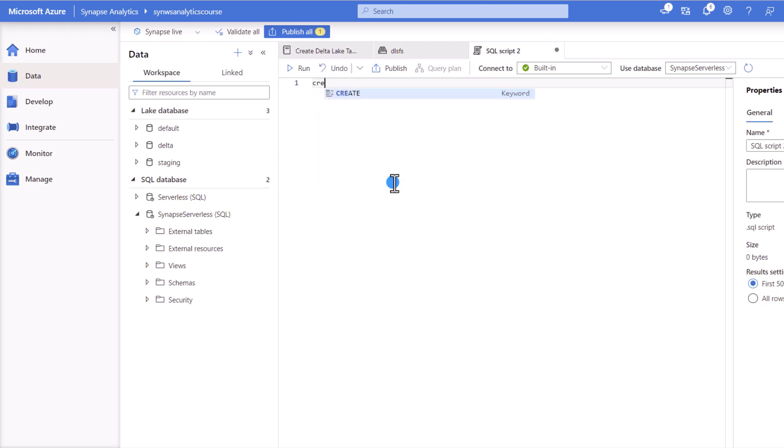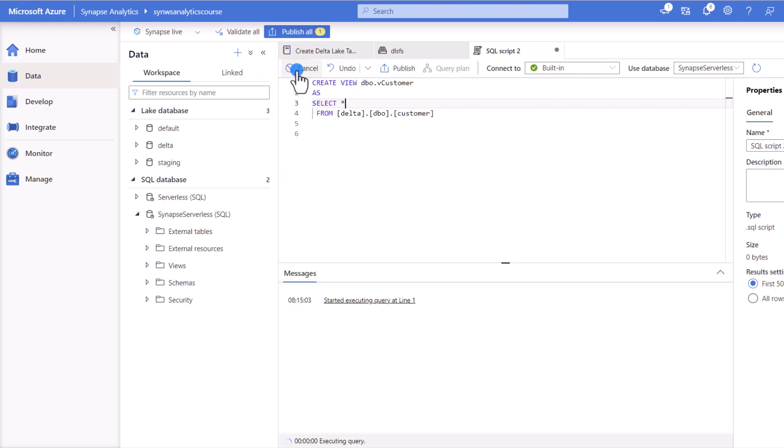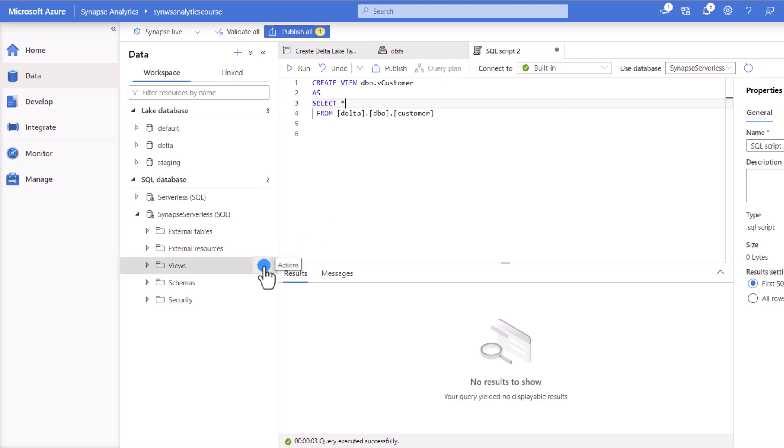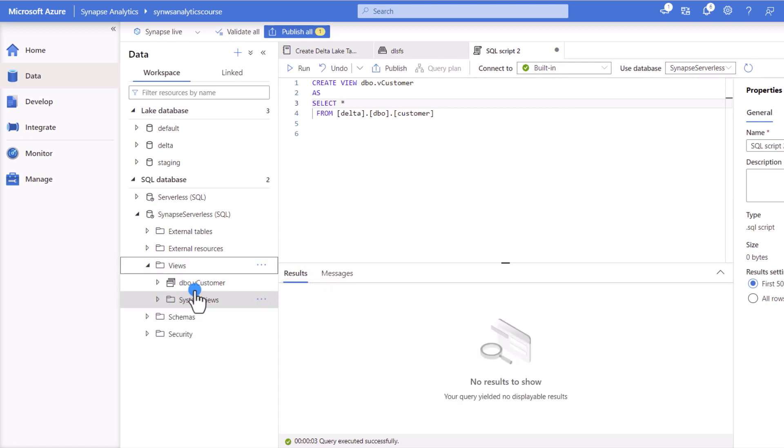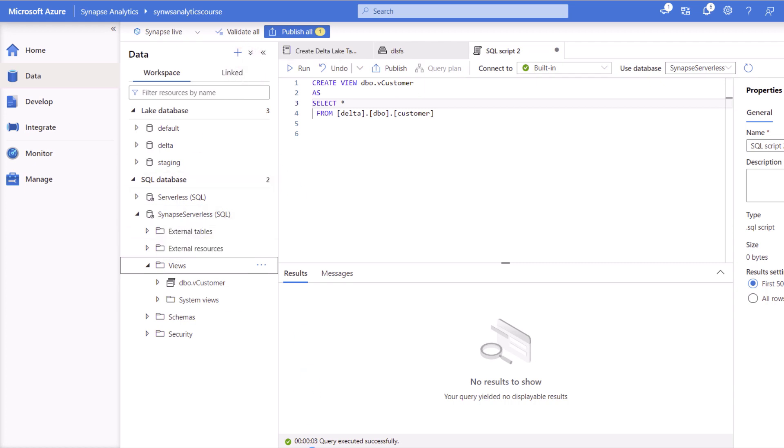So name the script. So we can create a view using the same script from before. So we run this command within the serverless database that we created before. And now the view becomes available as part of this option. So now I'm going to show you actually how you can use Power BI to connect to this information in here.